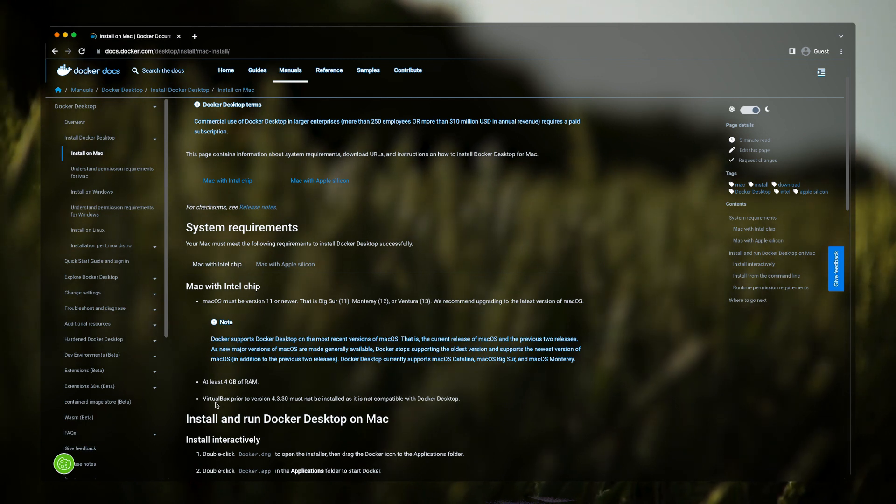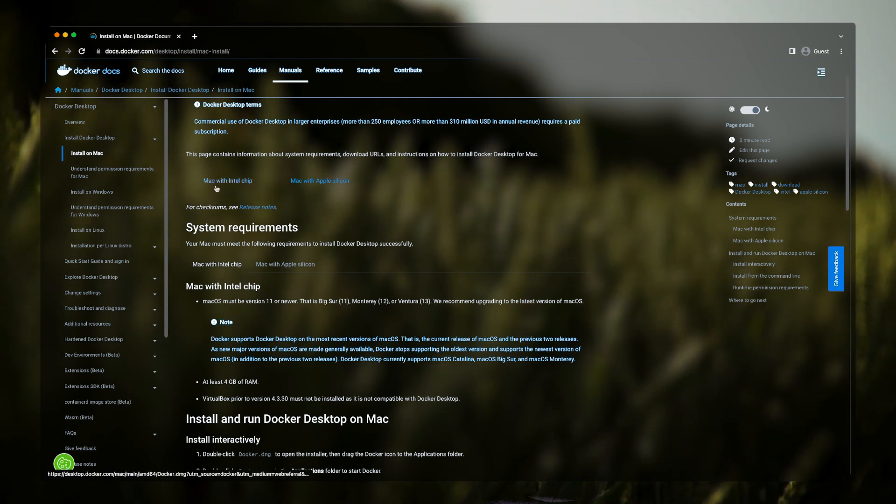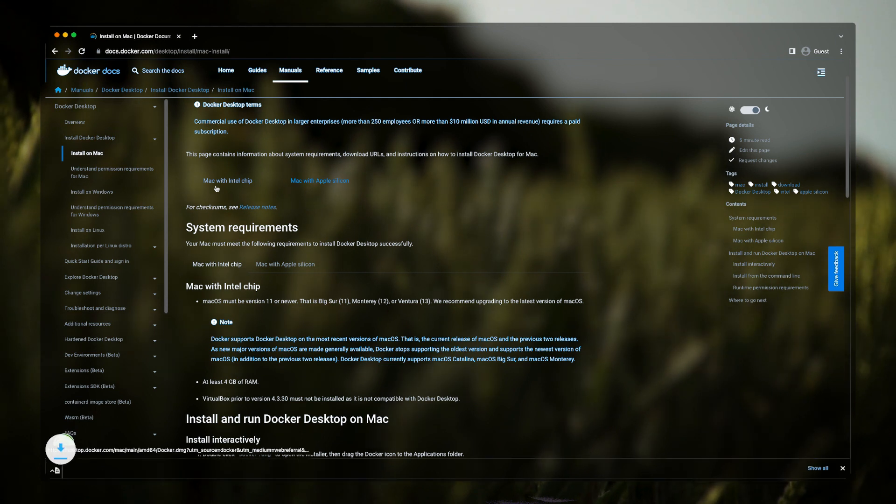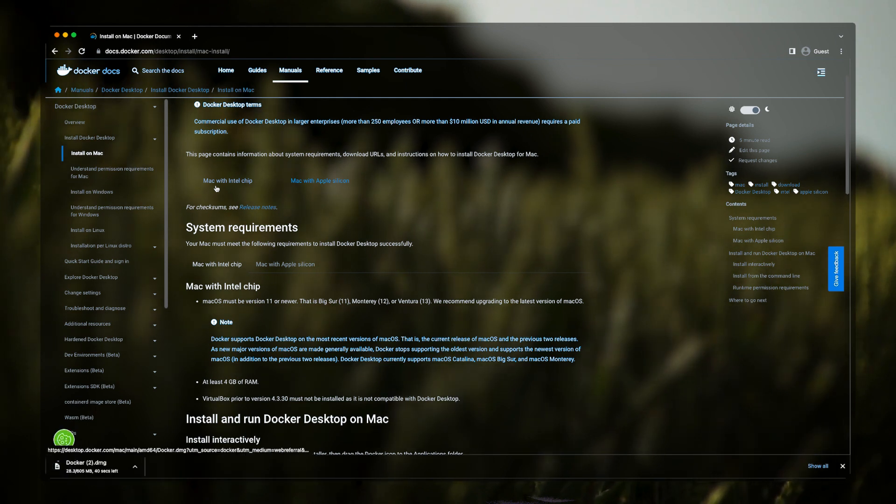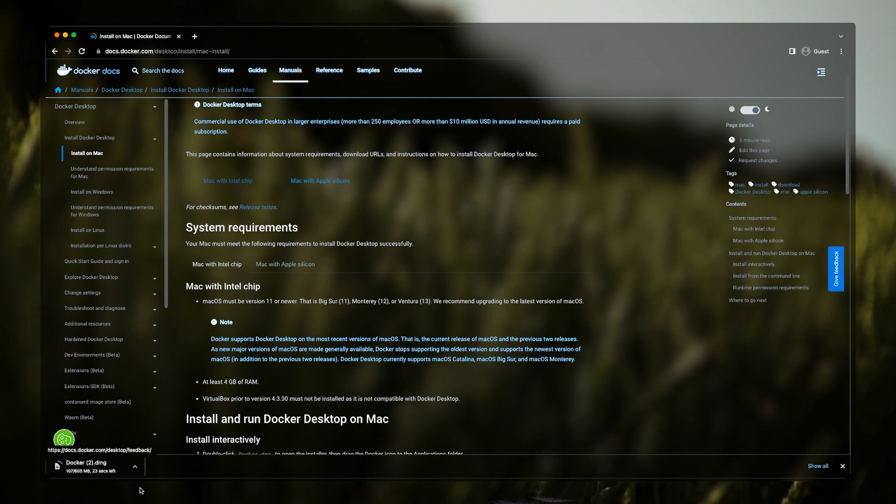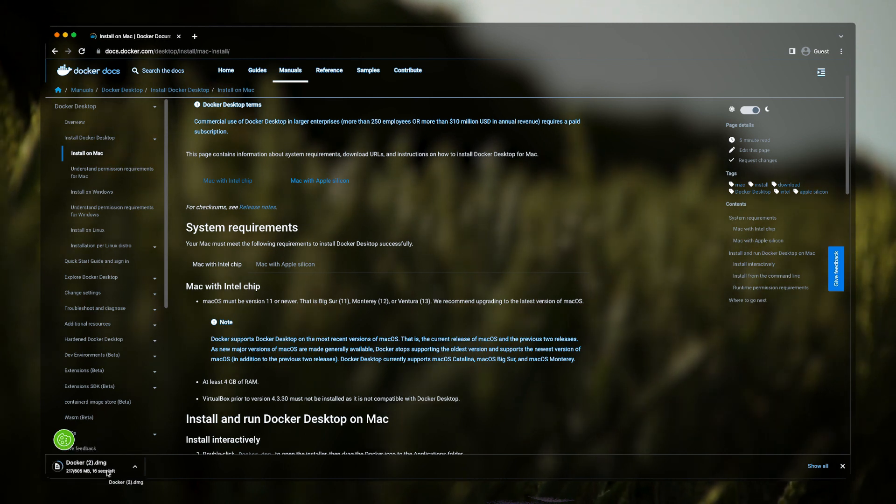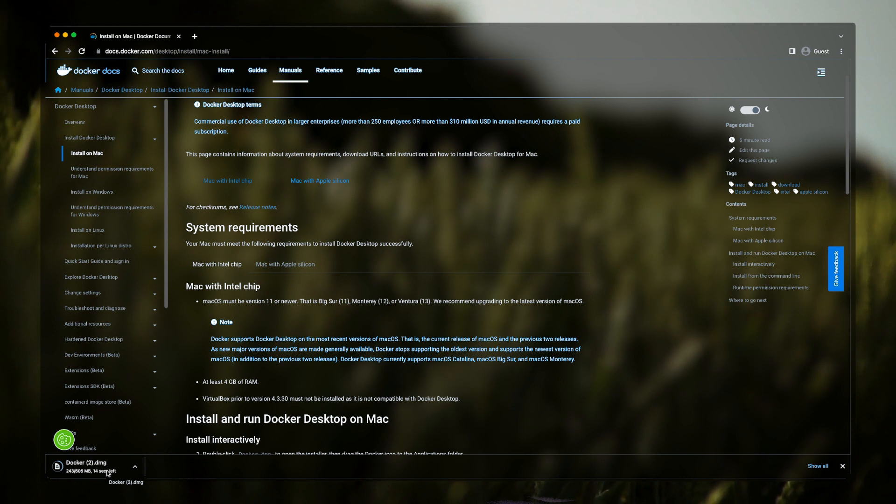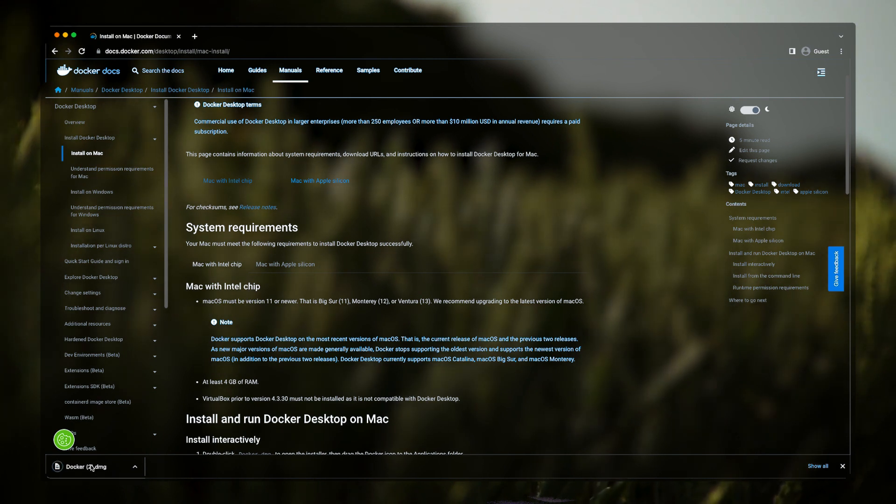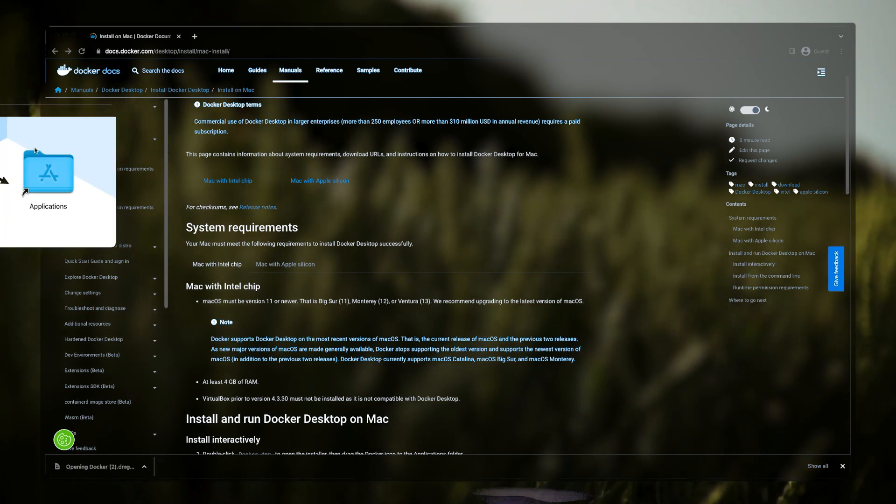Okay, so simply we'll just click on Mac with Intel chip and this will start downloading. By the way, I have already downloaded it, but for the sake of this video I'll do this whole process again. After downloading it, we'll just simply need to click on this.